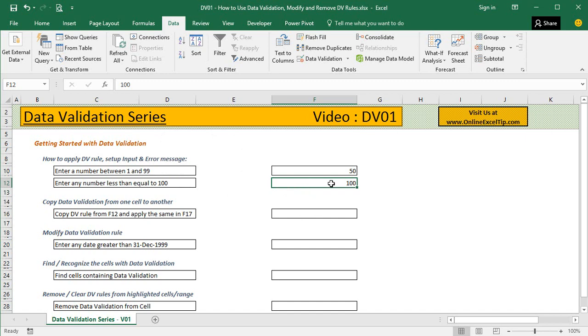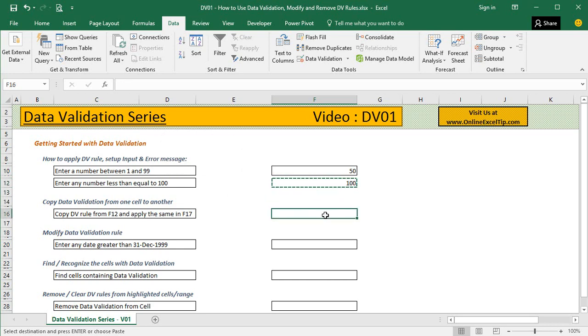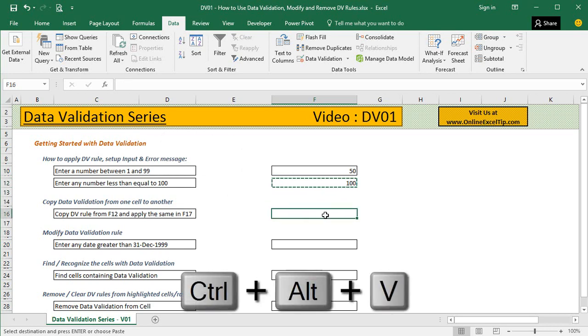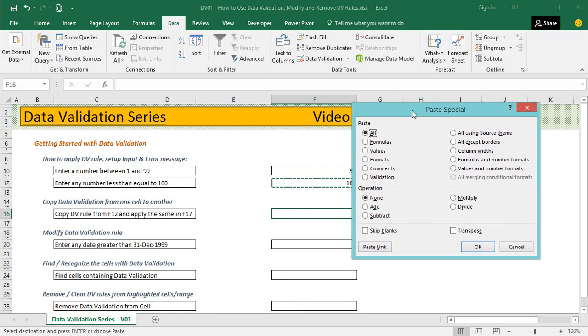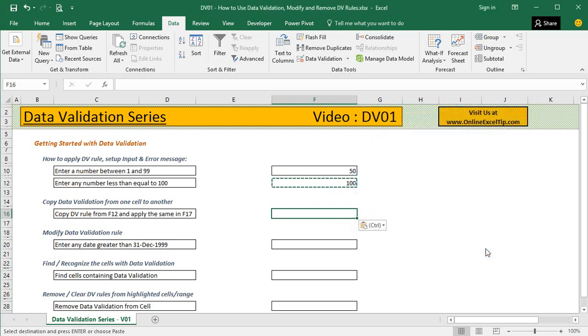Then jump to F16 and press Ctrl Alt V to open the Paste Special dialog box. Here we paste only the Validation. As soon as we click OK, this cell has the same validation applied as F12.